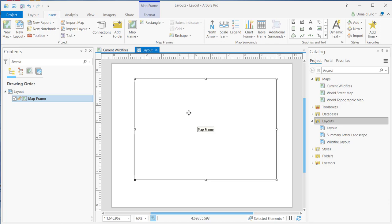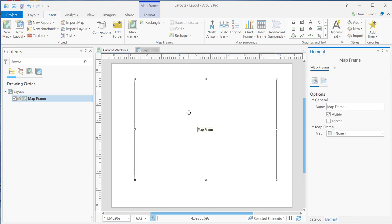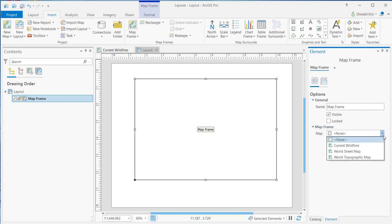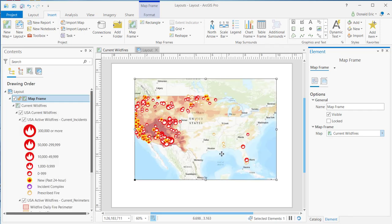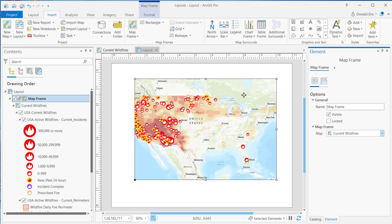And the way you populate that then would be just to double-click, and that'll bring up the element pane for the map frame. And you'll notice under Map Frame, where it's set to None, you can then populate that. So I might select Current Wildfires, and then it populates that map frame. So when you're selecting None and you're adding it to a layout, typically what you're doing is you're probably in the process of creating a layout template for sharing purposes, and then whoever's going to use that layout template, they can then populate that map frame with the data that they want to use and still be able to maintain the same layout styling that you're wanting to implement across your organization.